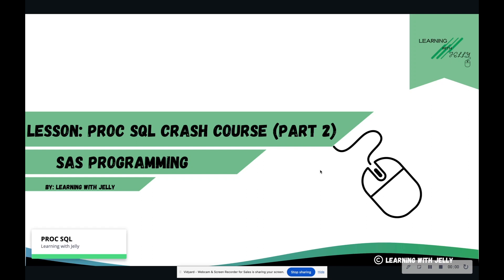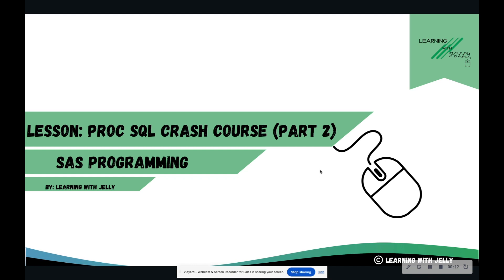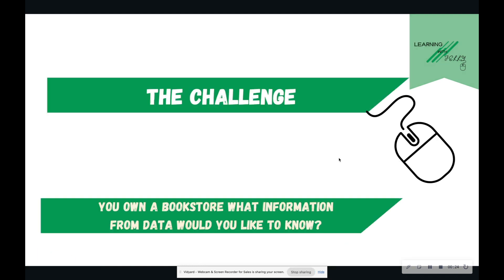Hello everyone, and welcome back to Learning with Jelly. So today is part two of our Proc SQL Crash Course. If you missed part one, it's going to be linked in the description below. We are going to be using the data tables that we created in part one here in part two to do some analysis. So I highly recommend that you go back and look at part one so you have the data.